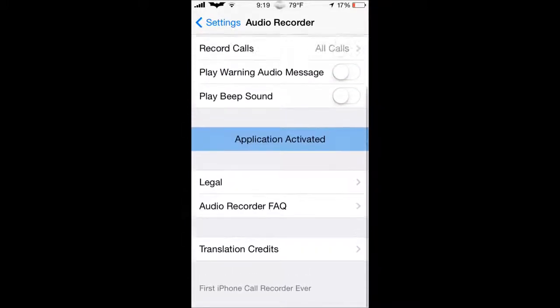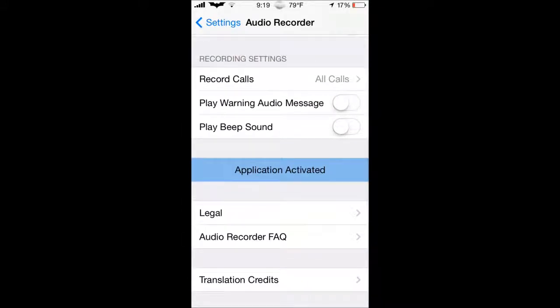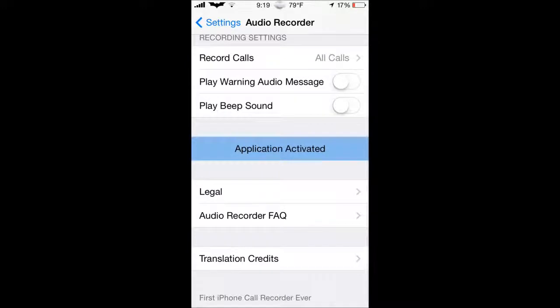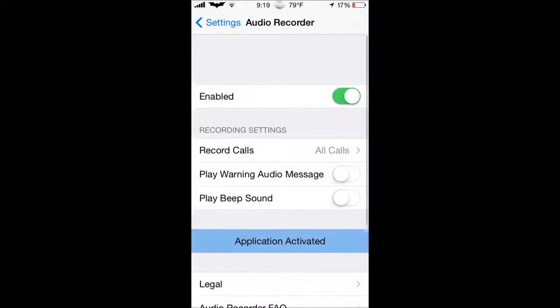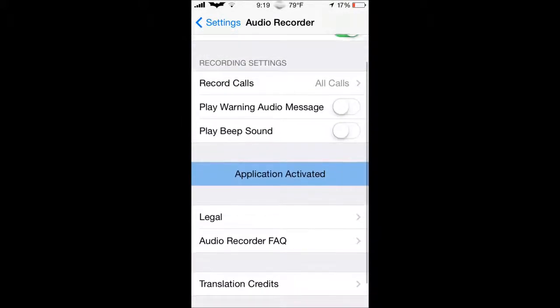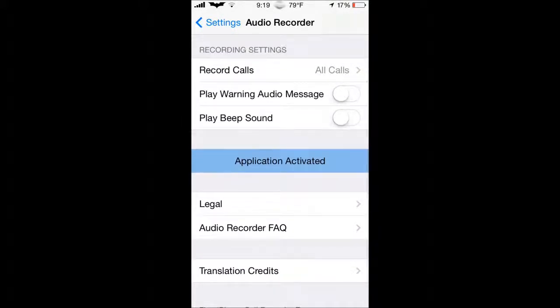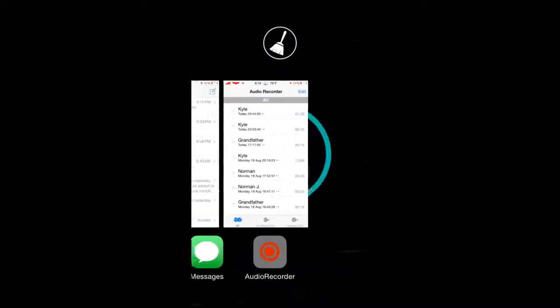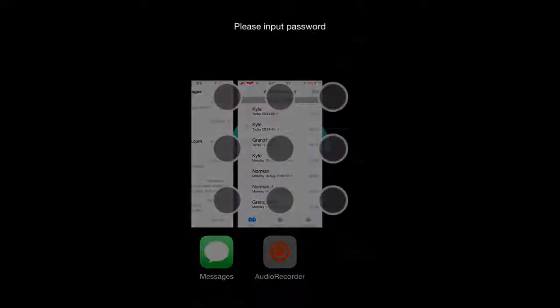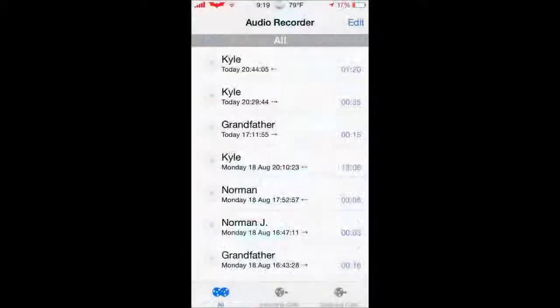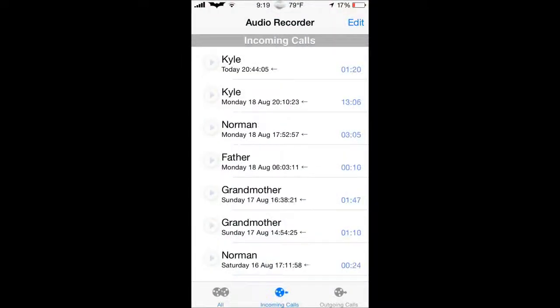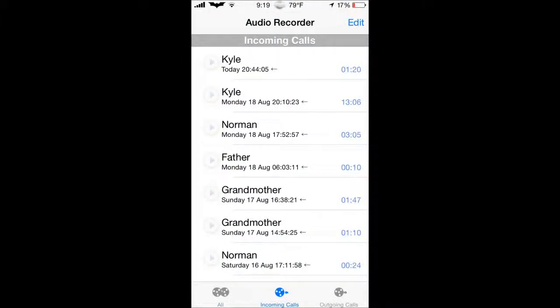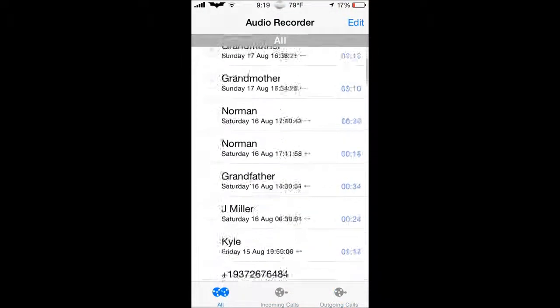I apologize, I'm stuttering too. Anyways, when you download it, there will say play warning audio message, just turn that off and play beep sound, turn that off as well. And then you'll be set to go. Every time you call someone, it will record. To manage your callings, just go over to the app. And it will be all incoming and outgoing calls. And they'll just be stored right here.